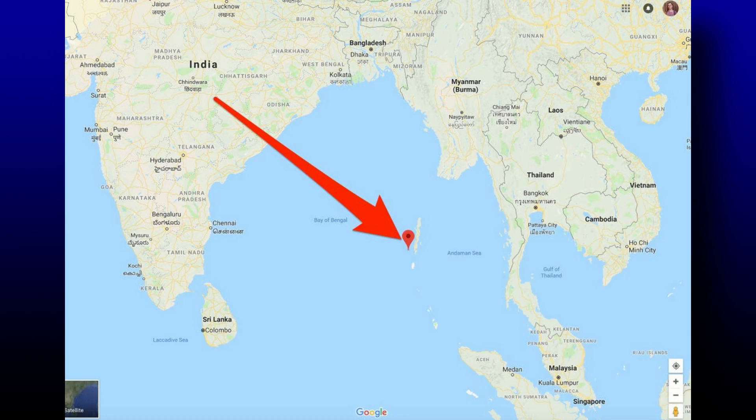All countries today have actually moved on from stage one — there are no countries anymore that are in stage one. An example of a modern-day society in stage one would be the Sentinese people, living on an island off the coast of India with no connection to the outside world. It's actually illegal to visit them because the diseases we have would end up killing their population.